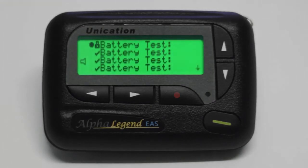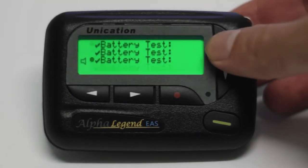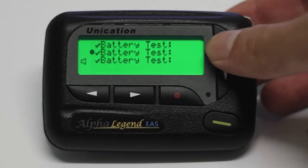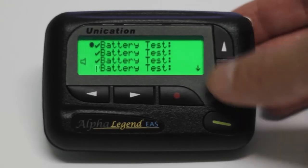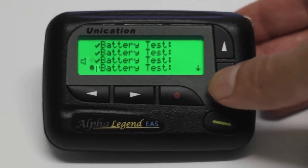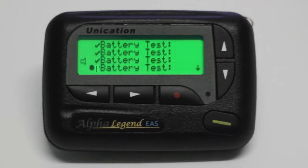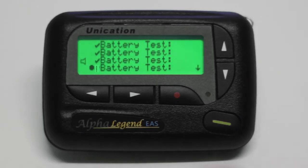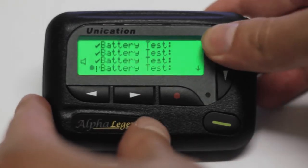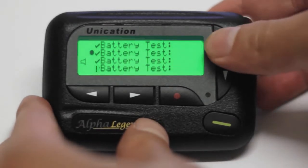As you can see, the circle denotes the current message selection. The ticked messages are the ones that you have read, and the messages with the exclamation mark are the messages that you haven't read.